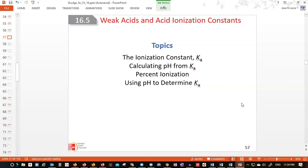I will start with a few questions. The first one is: what is a weak acid? It all depends on what theory you use, because you can use the Arrhenius definition of acids, but that is outdated and we are not interested in the Arrhenius definition.